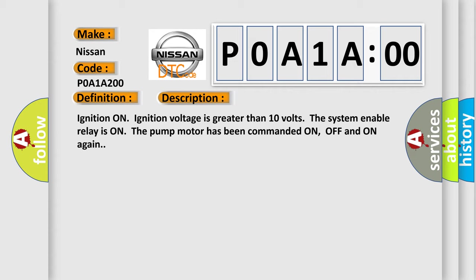Ignition on, ignition voltage is greater than 10 volts, the system enable relay is on the pump motor.